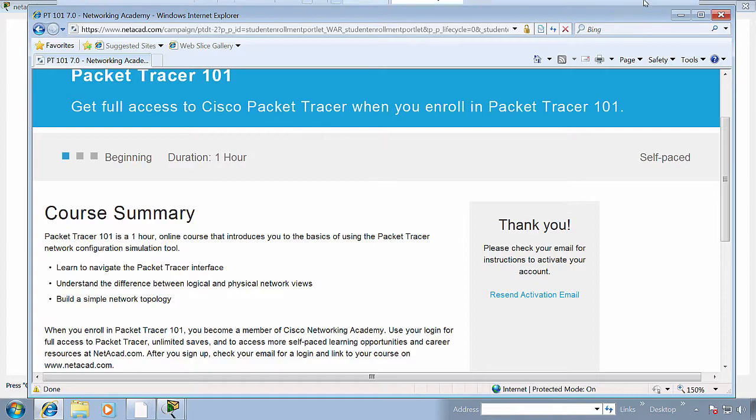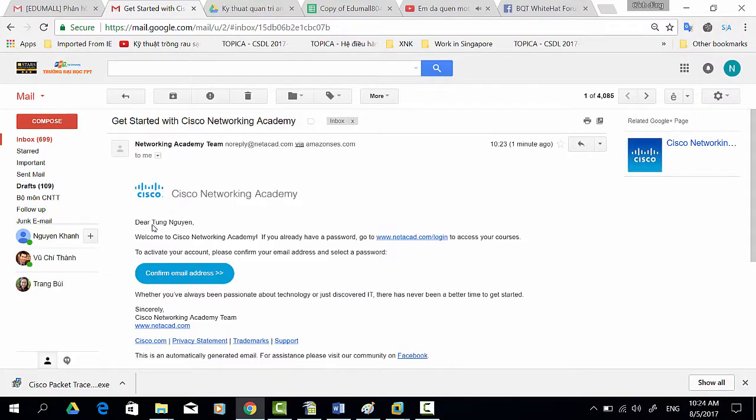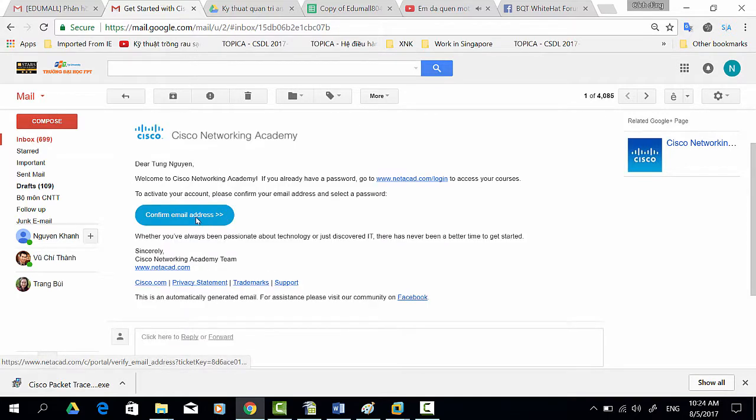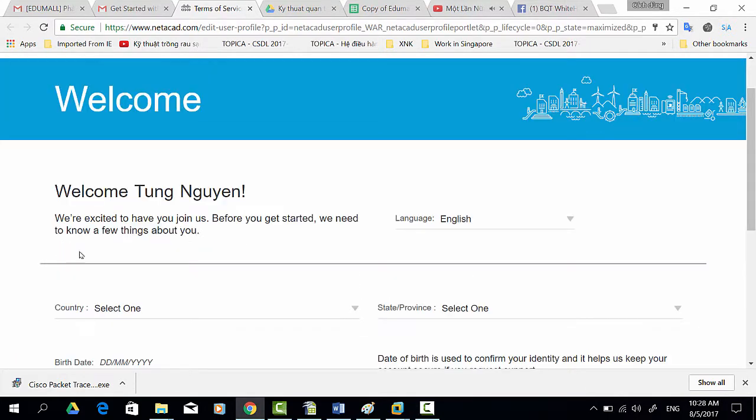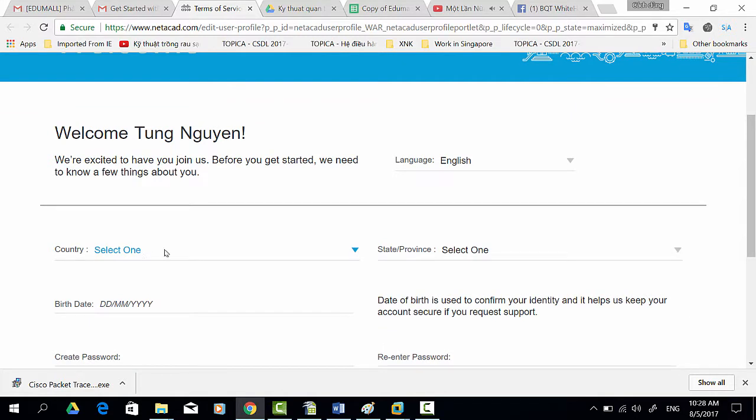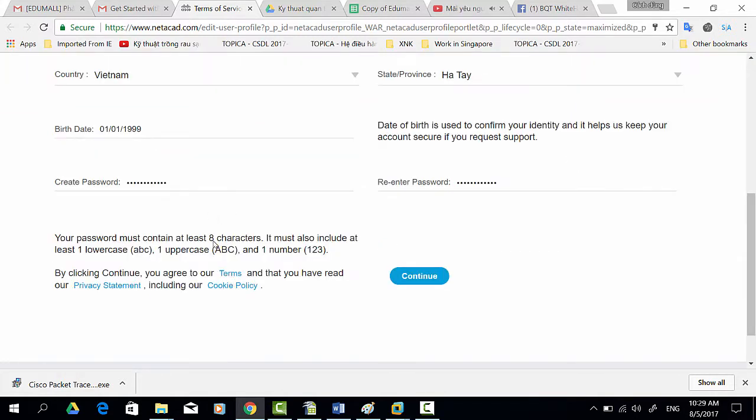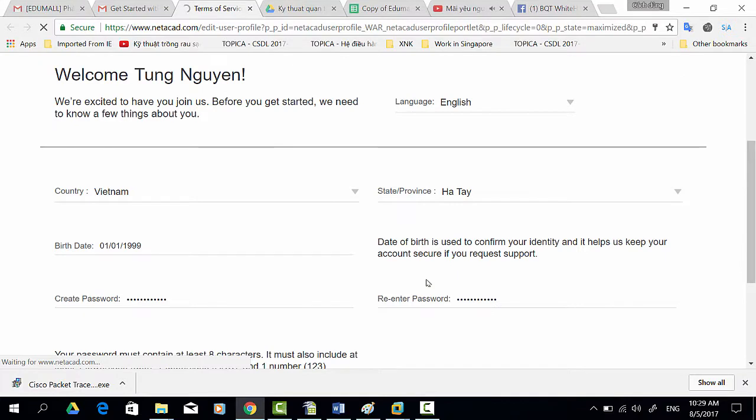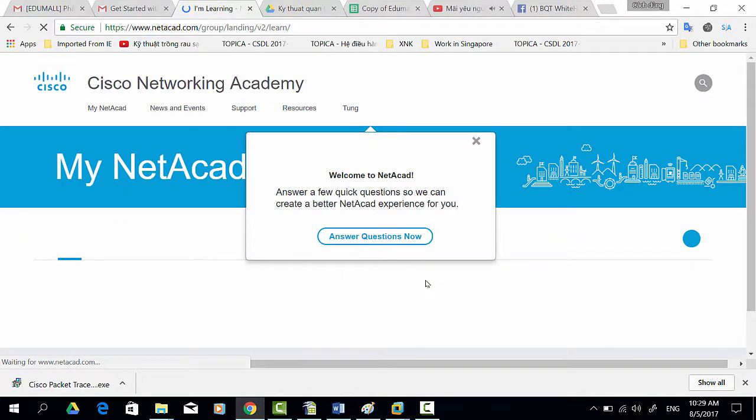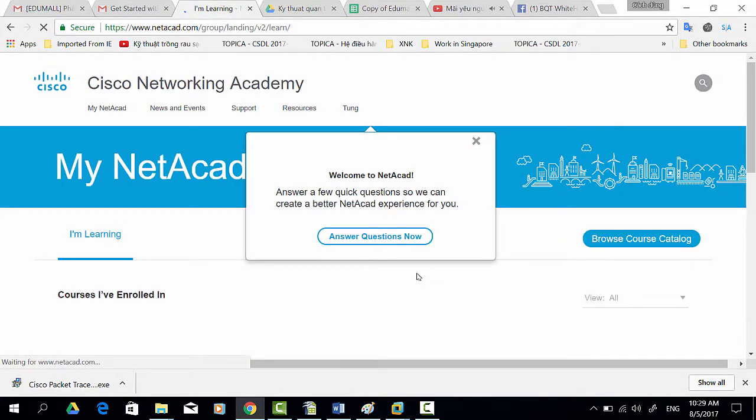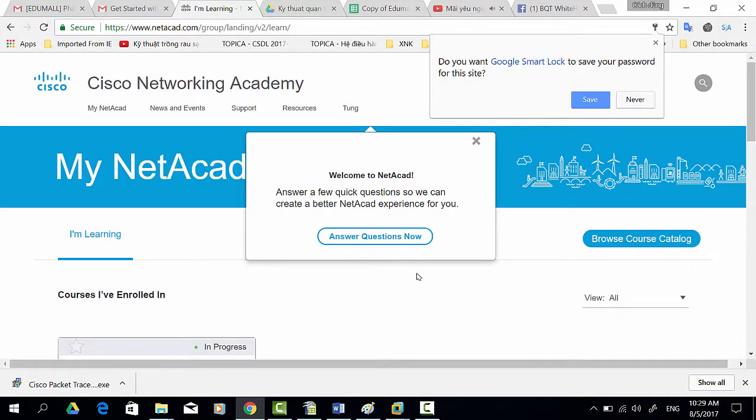And then you activate the registered account on the email. On this page you provide some information and click continue. Now you've enrolled on the course name Packet Tracer 101 on Cisco Network Academy.